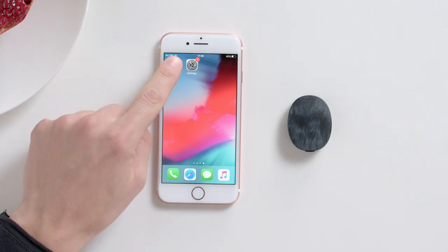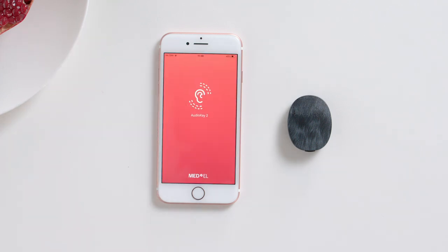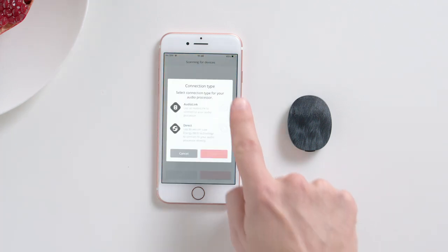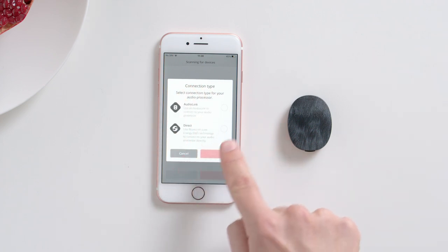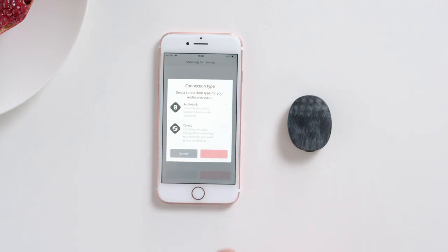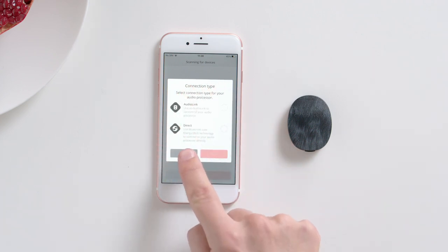Open the Audio Key 2 app. The pairing screen should automatically appear. Then select the Direct Connection option and tap Next.